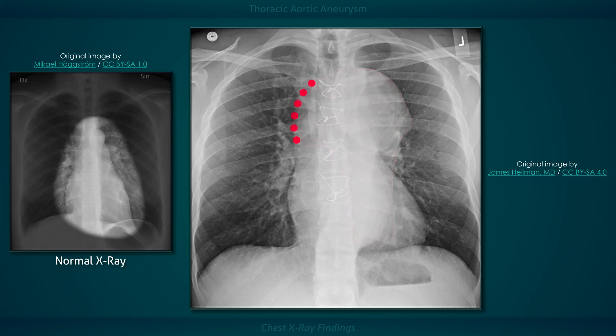When the aneurysm only involves the ascending aorta, the bulge typically appears on the right side of the chest, and when the dilation is extensive, the ascending aorta may form the upper right border of the cardiac silhouette. Dilation of the descending aorta, as may be expected, results in a left-sided bulge.